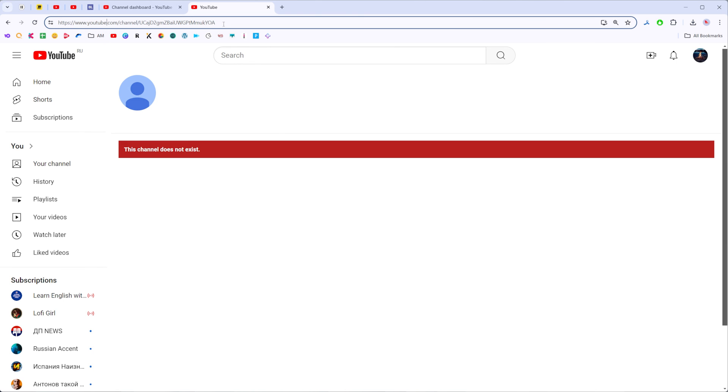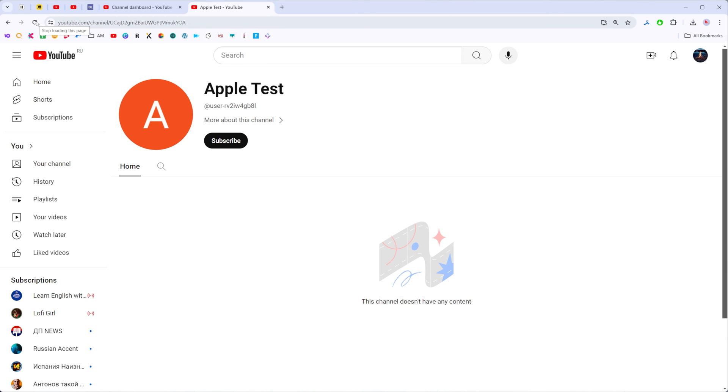And then once you refresh this page, actually right here at the address bar it already shows us the URL of the channel I have just created. We need just to refresh this page. As you can see now the channel is already created and we can continue editing it.